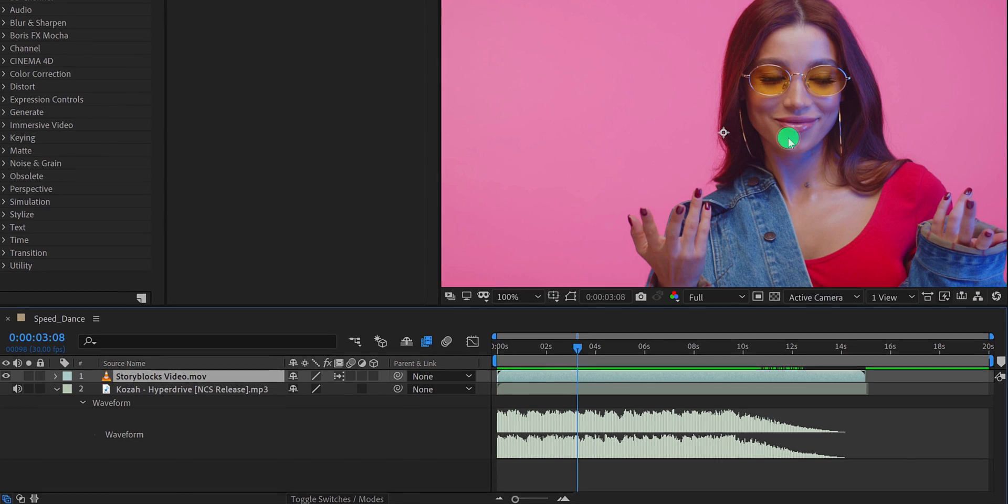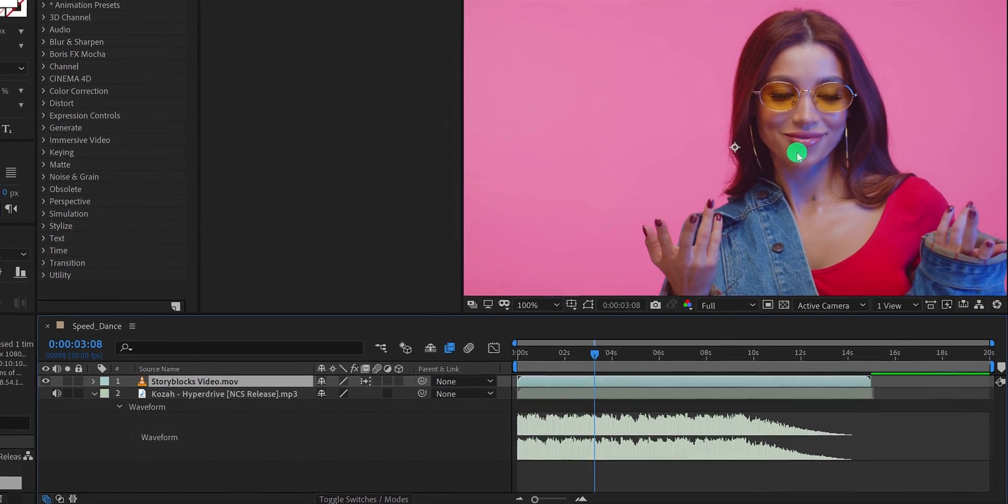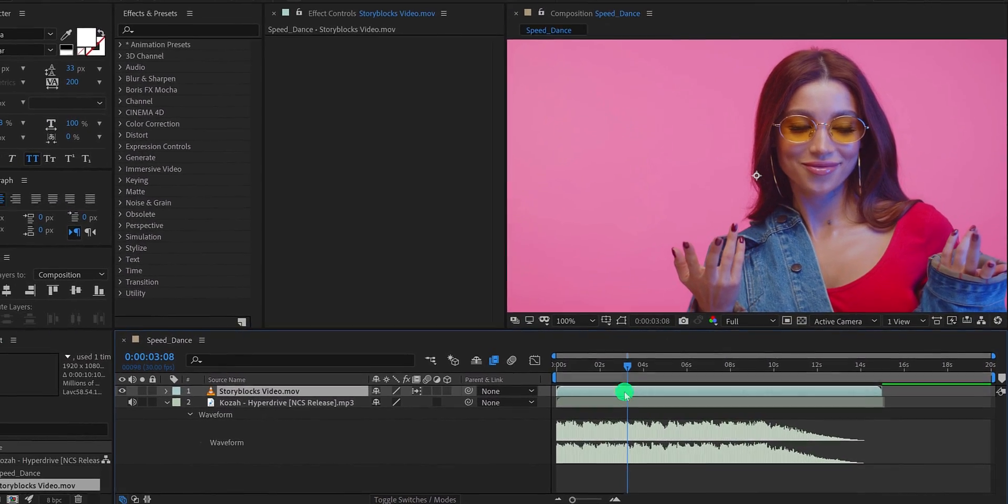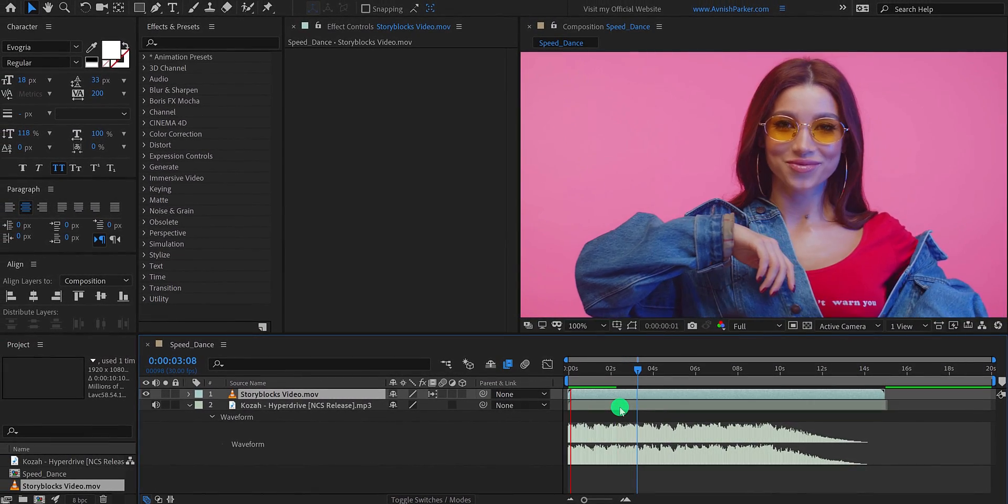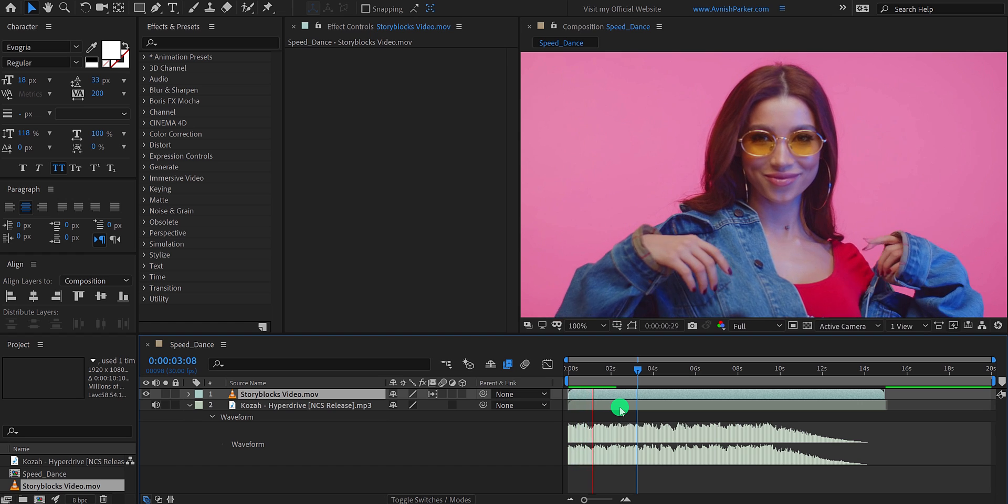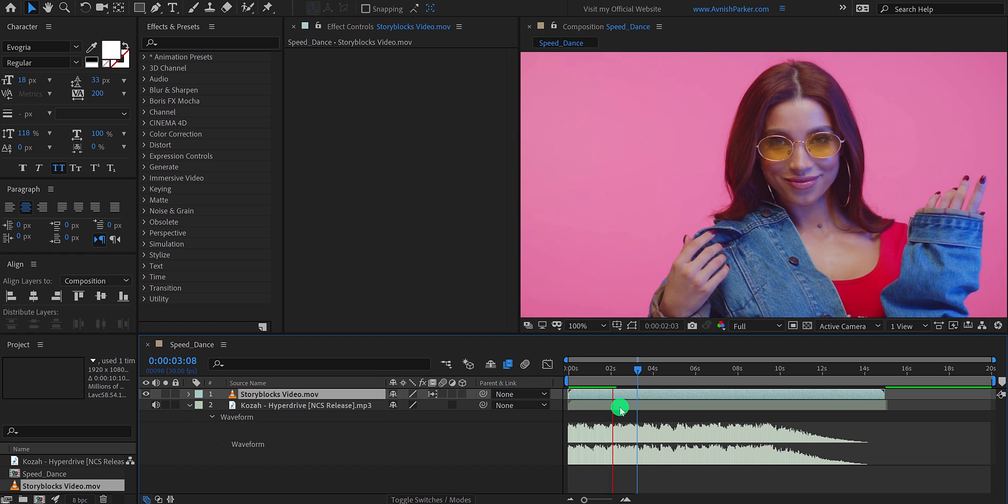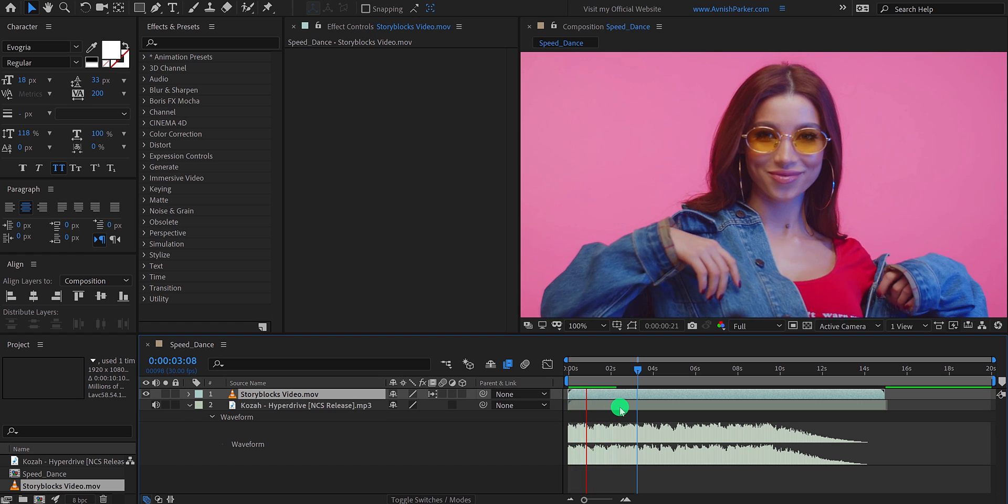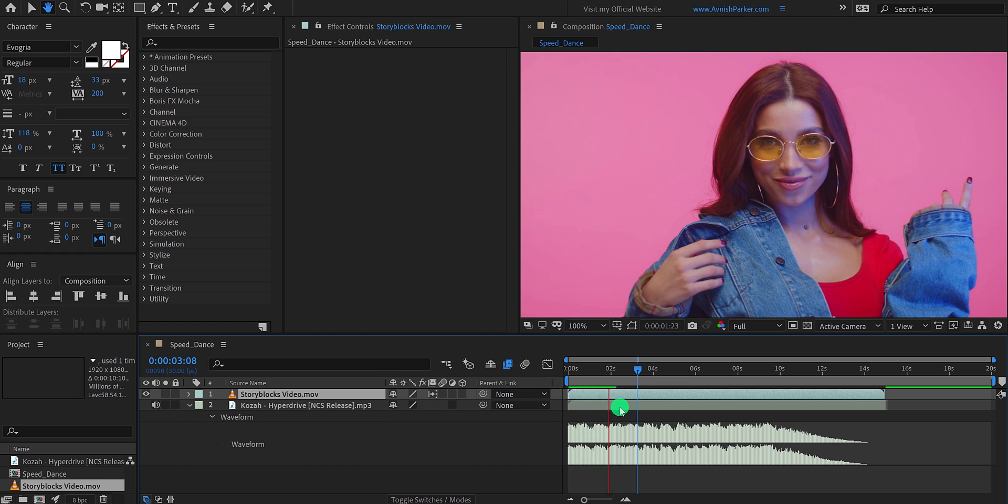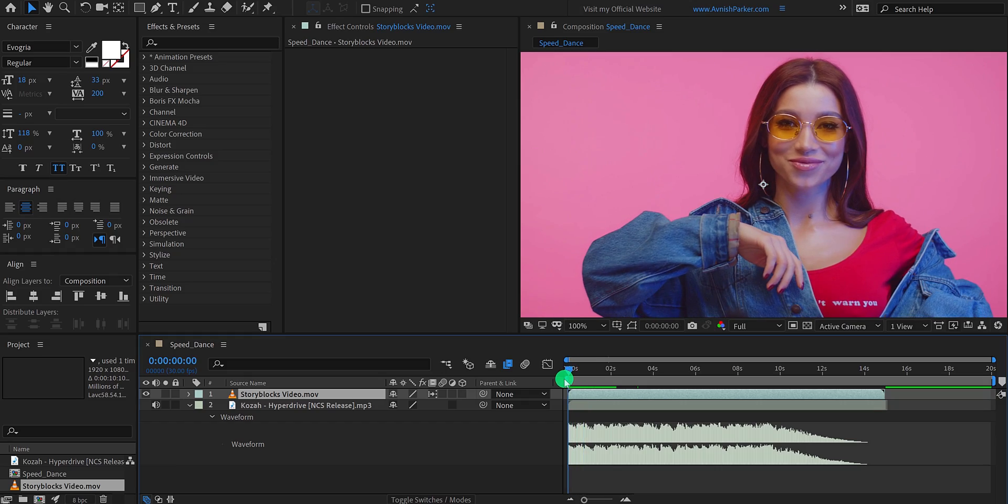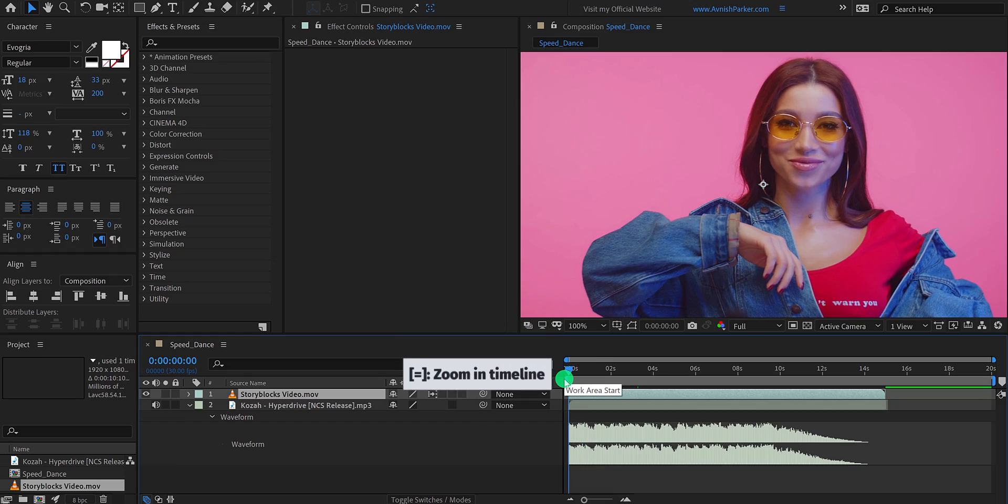Let's play it once again and see if you like it. Cool. This looks good to me. Let's move to the next step.